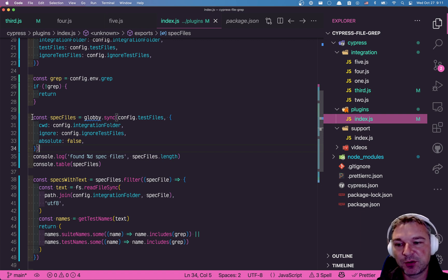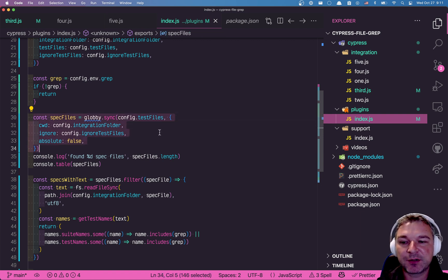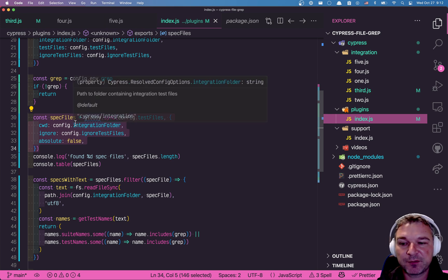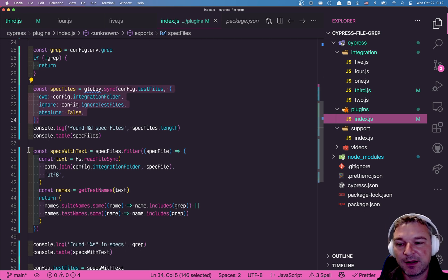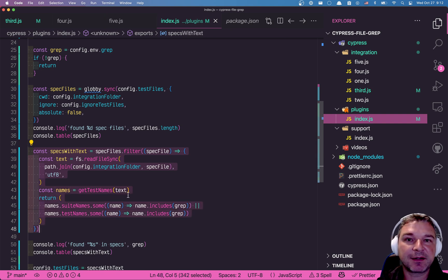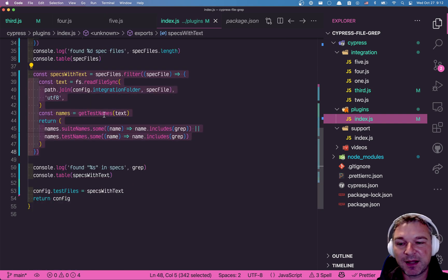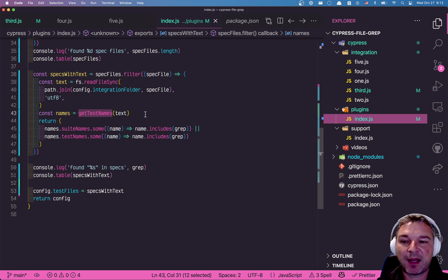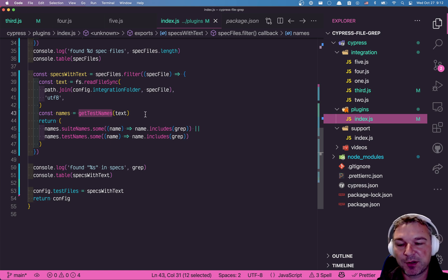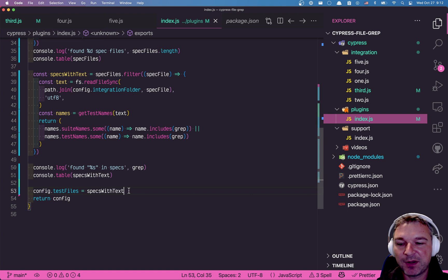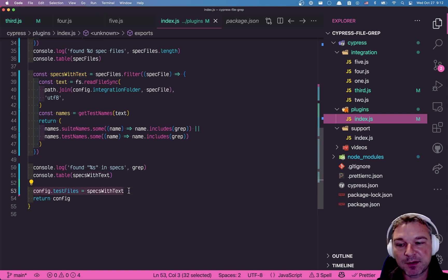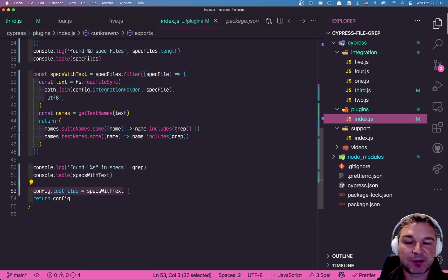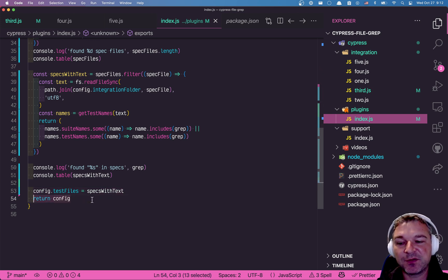We will just look at the integration folder and the test file mask. Find all the spec files. We'll filter them by what they contain inside. And get test names just looks at the AST of the code. So of course, it's not foolproof, but it's good enough. And then we set the config test files, which used to be a wildcard to just the list of filtered specs. And we'll return this config. So it's used by Cypress. And only all those specs are executed in the filtered mode.